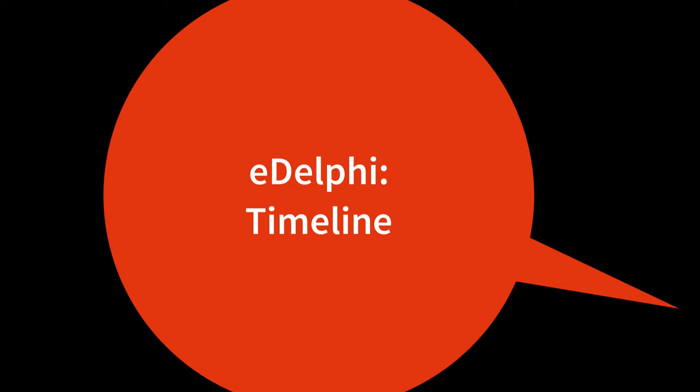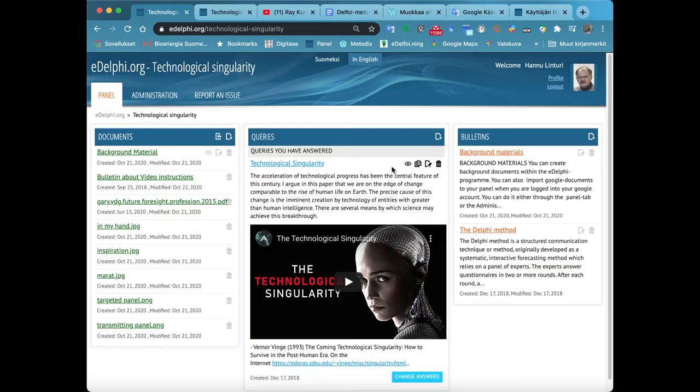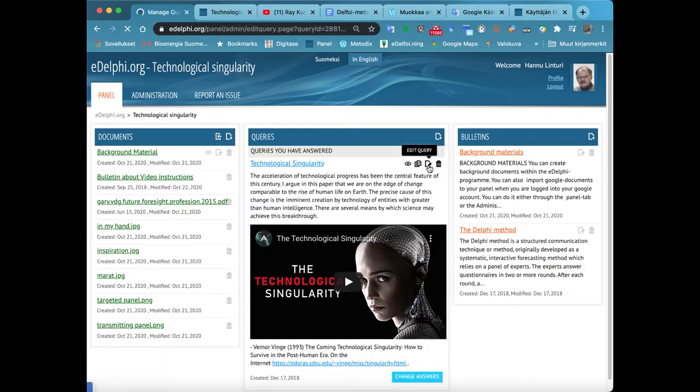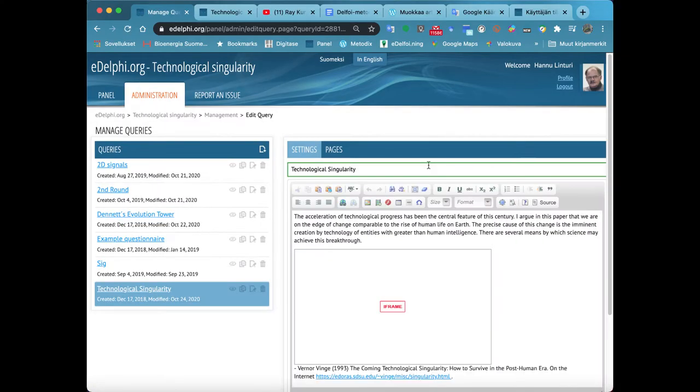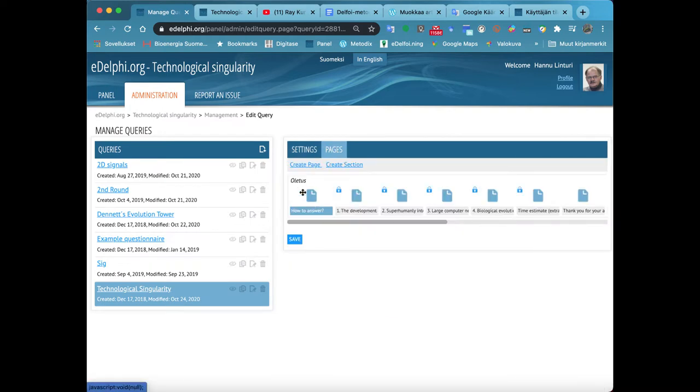Timeline. Open the Pages tab of your query and click on Create Page. Now you will see the Query Page menu in front of you.